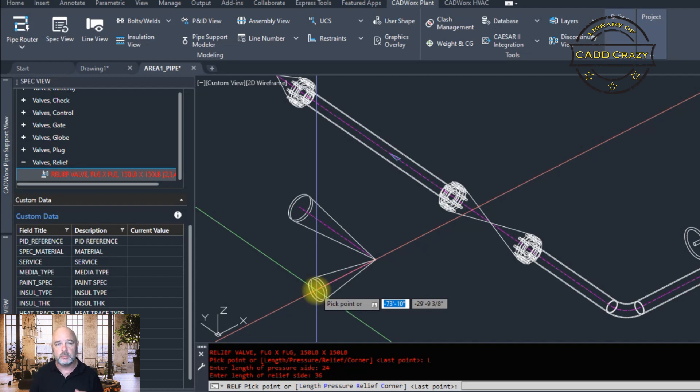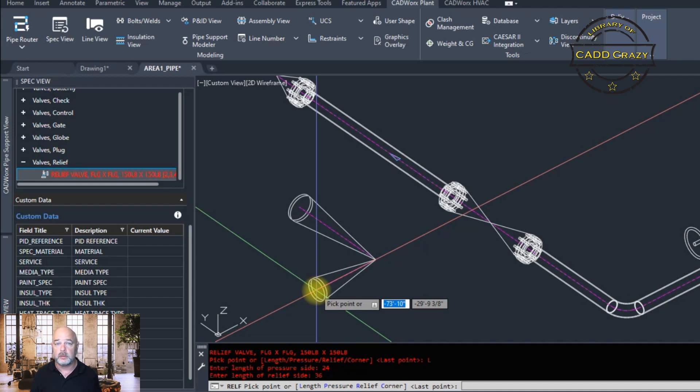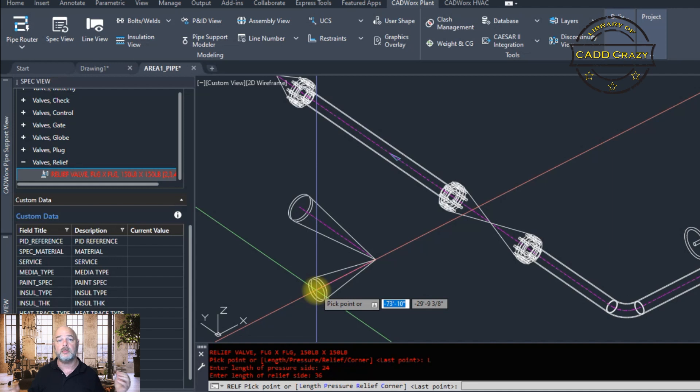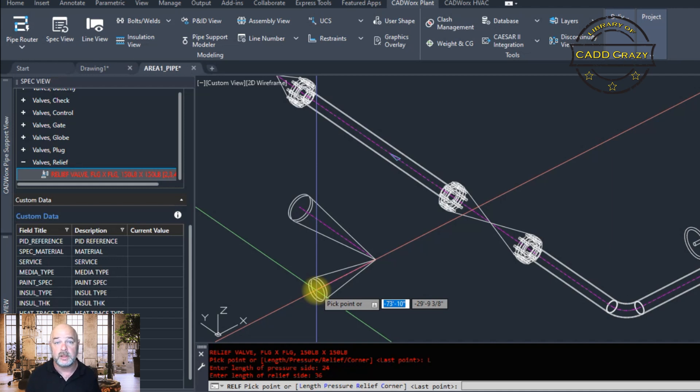So hope that helps you understand variable length items inside of CADWorks and how to make your own lengths. So you don't have to wait for your CAD administrator to build those in, you can go ahead and manually change them on the fly as you need to.